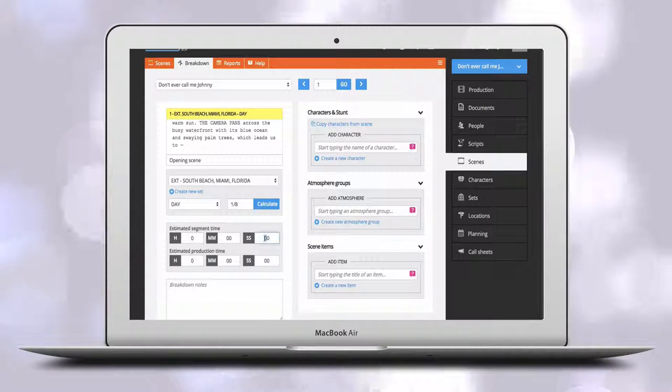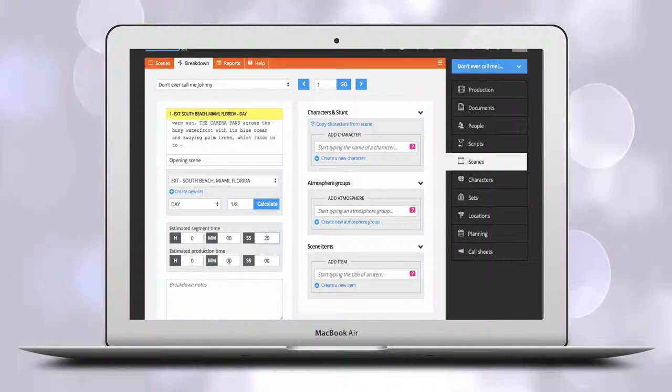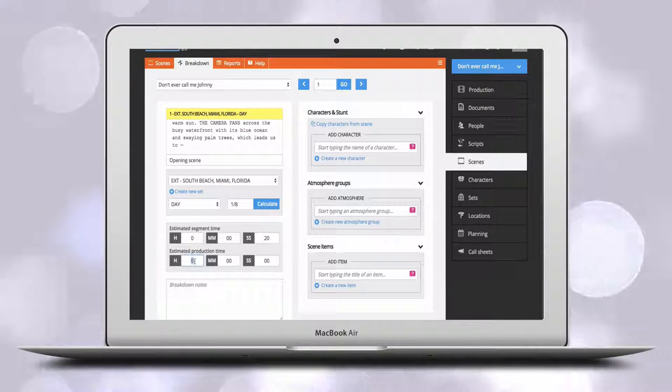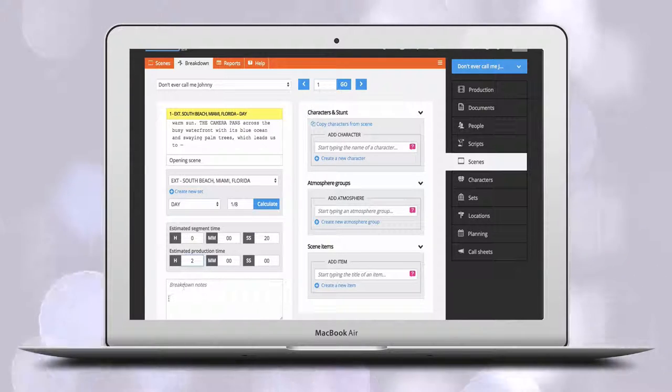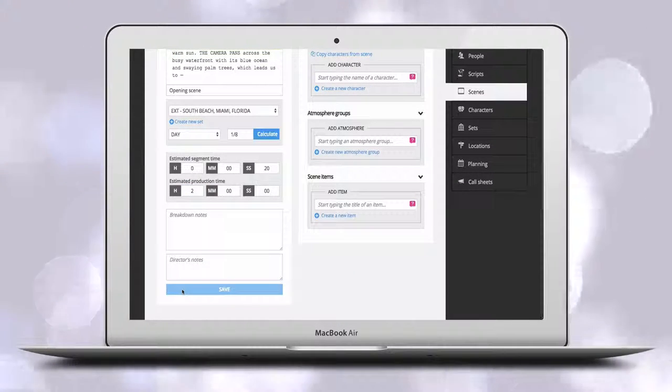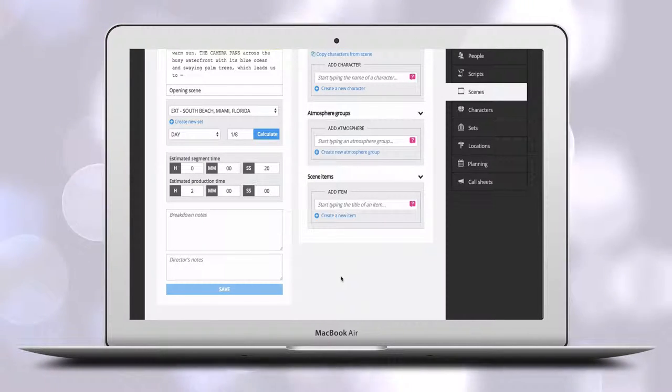and then, if you wish, estimate the time of the finished scene in the field for the estimated segment time and estimate the production time of the scene. Click to save.